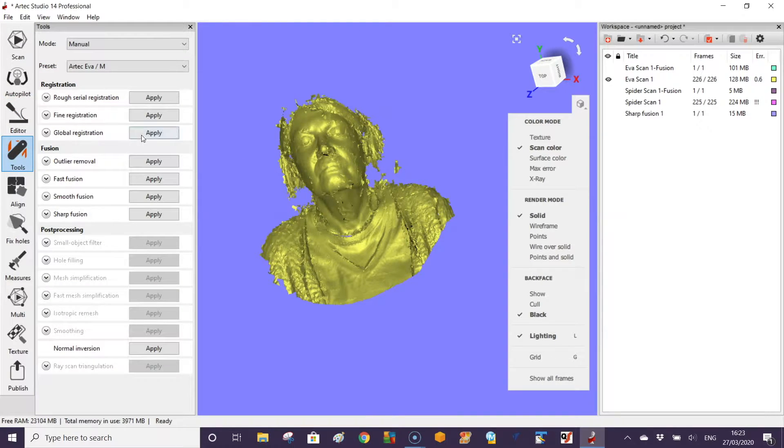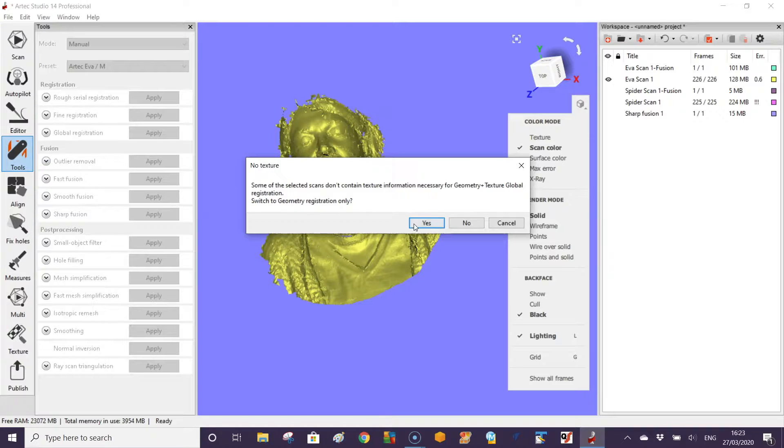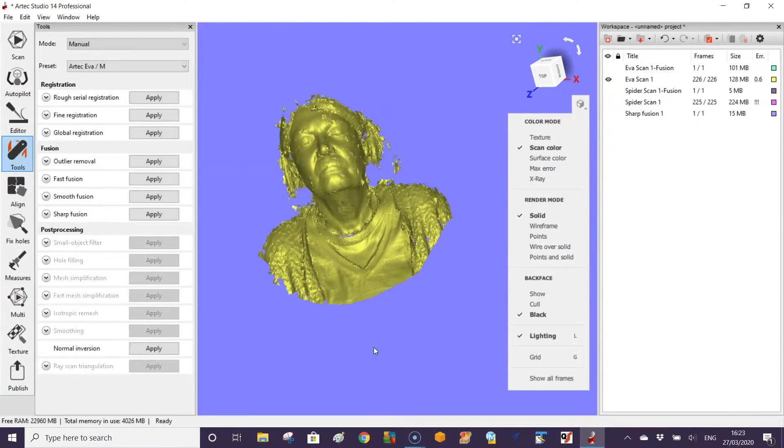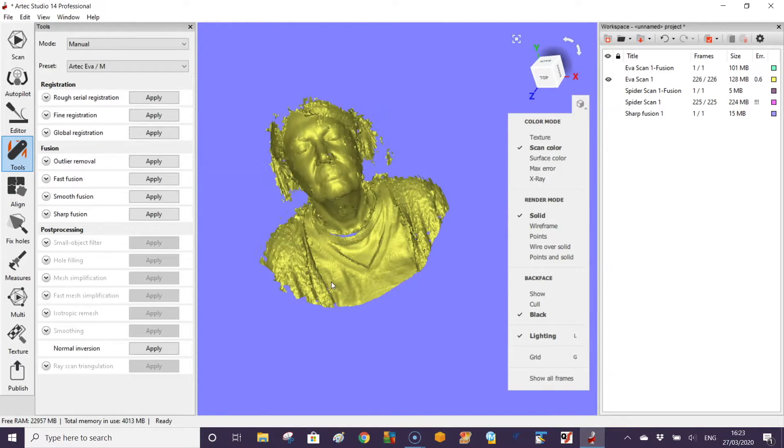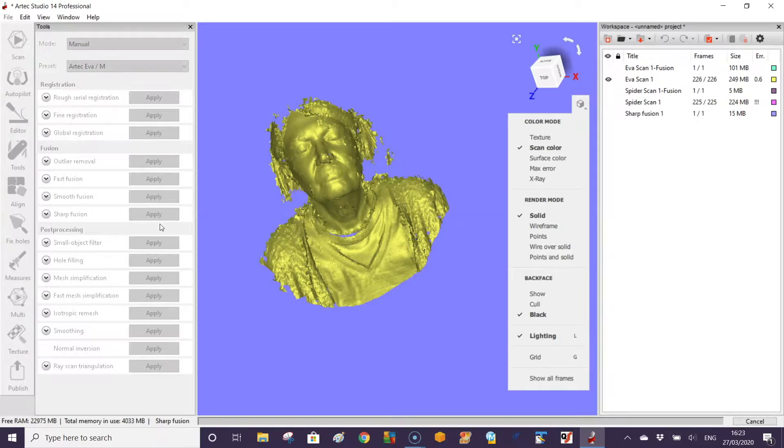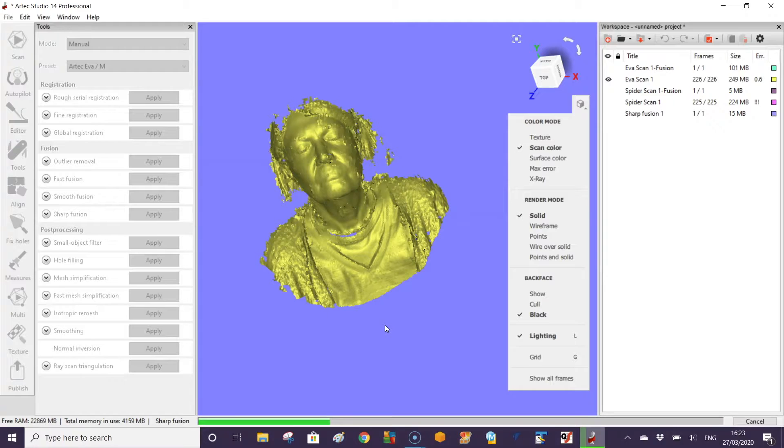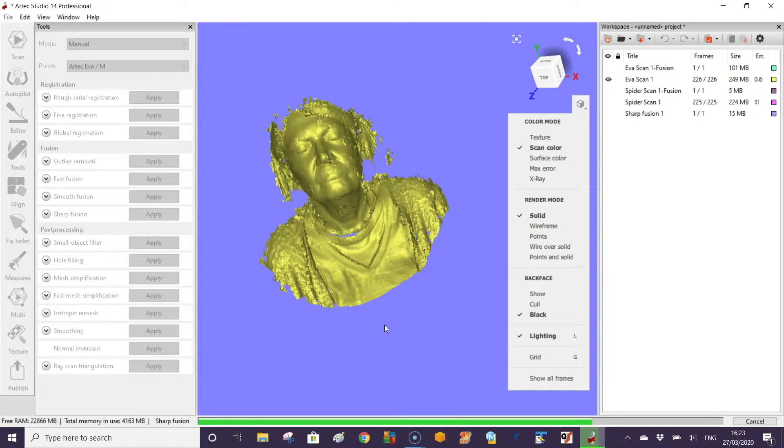The areas that are red we can then erase. We go back into our tools and perform global registration. Then we need to fuse it into a mesh again. Here we're using the sharp fusion. Same settings.